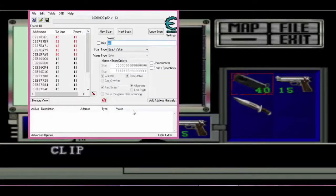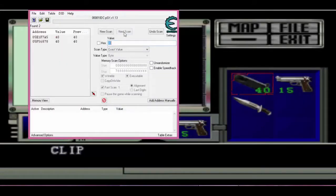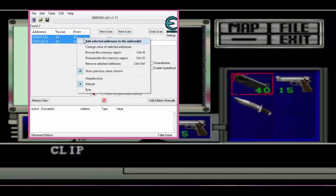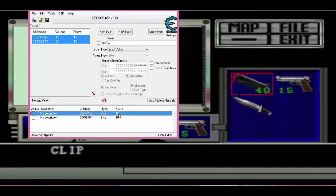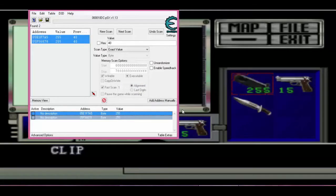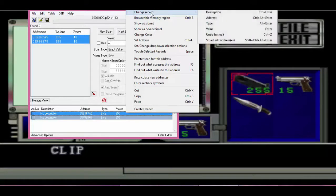I did another scan until the inventory address box is minimized here. As you can see, I have two lists. I pressed the enter button by selecting them — I used Control+H to select them, then pressed enter and changed the value. Now I have 255 ammo.